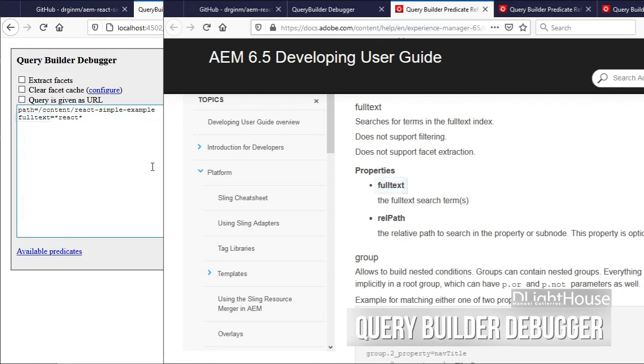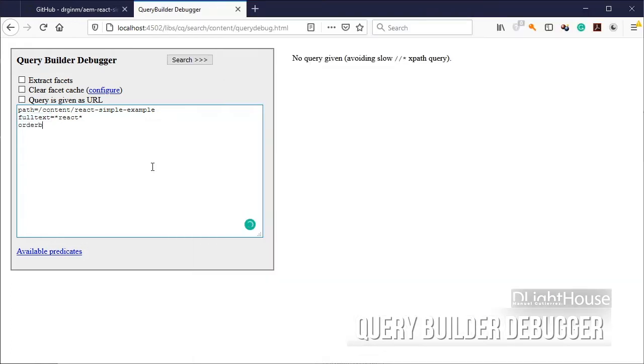We could also specify if we want the results to be ordered by the path to the nodes that were found.